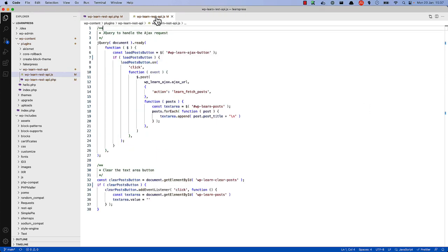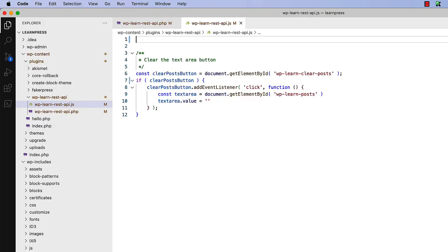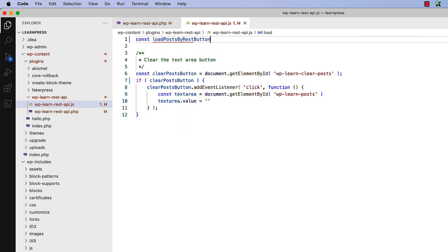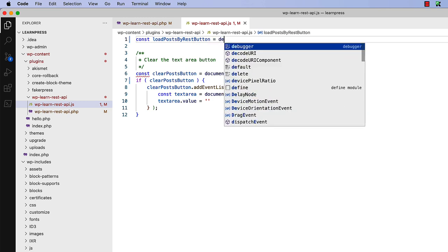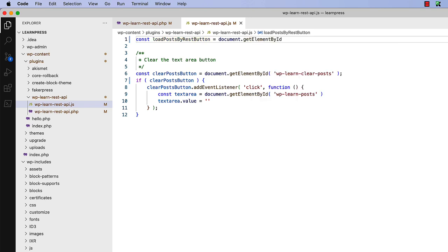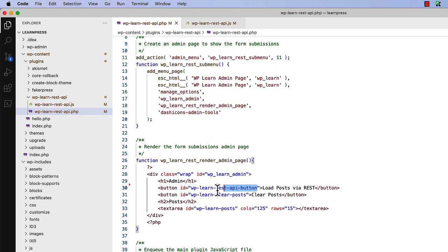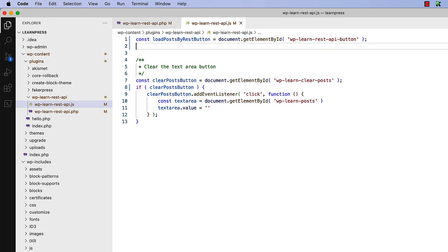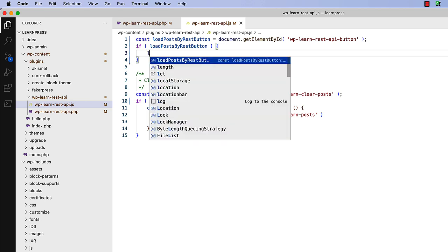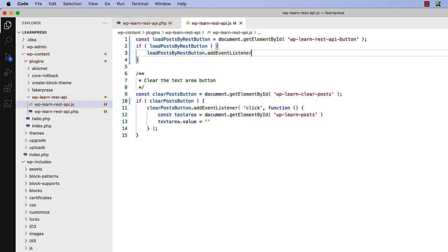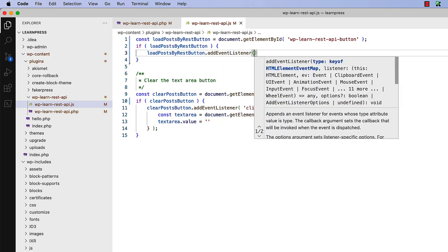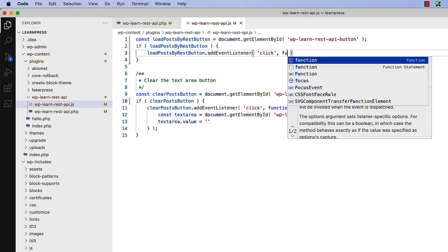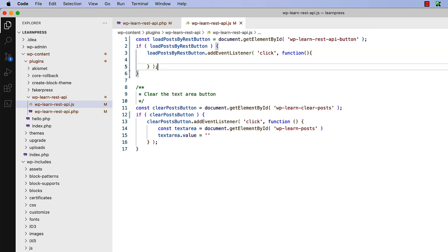In the JavaScript file, first you can delete the jQuery AJAX-related code. Then you'll want to start by registering a click event handler for the new button. So we could do something like const load posts by REST button, and we'll say document get element by id. And we will pass in the learn REST API button id of the element. And then we want to just do a check just to make sure that we're only running our code if that button exists. And then we can say load post by REST button add event listener.